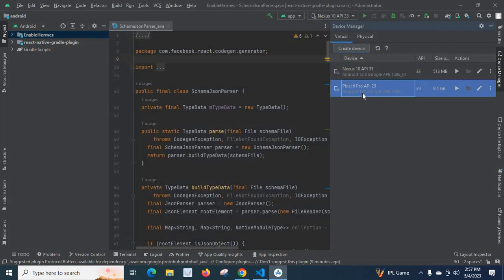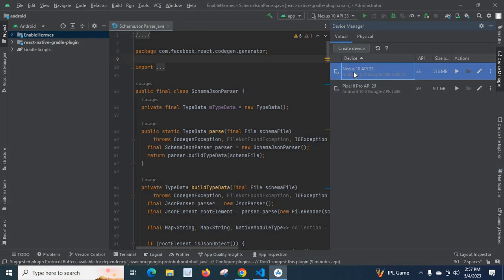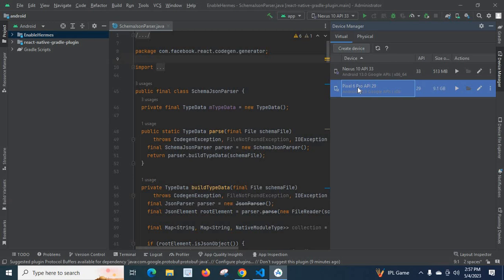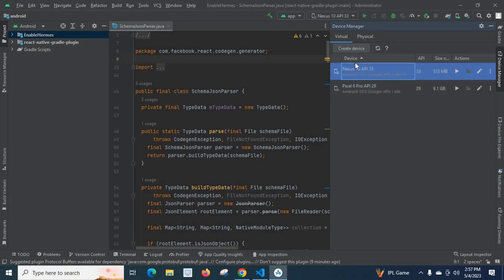Look here — our new emulator, Nexus 10 API 33, is now showing. So alongside API level 29, we now have API 33. We successfully created an emulator, or Android Virtual Device — AVD — with the latest API level 33, Android version 13, which is available as a stable version in the latest Android Studio. I hope this is understandable for you. Thank you.